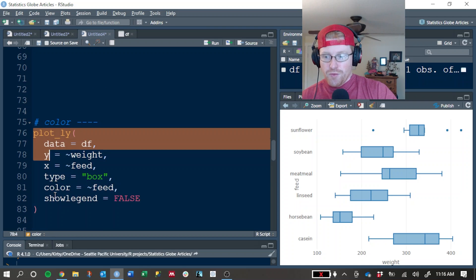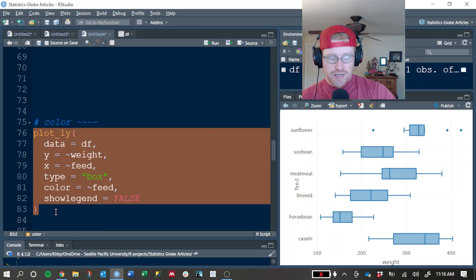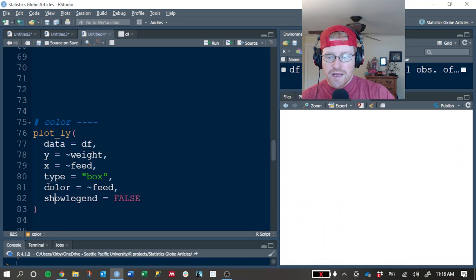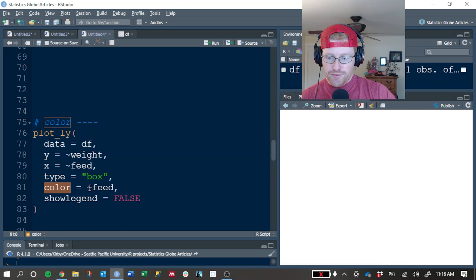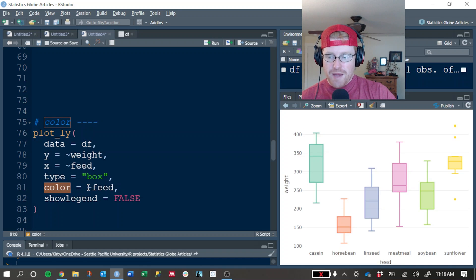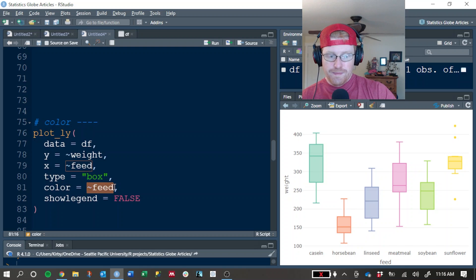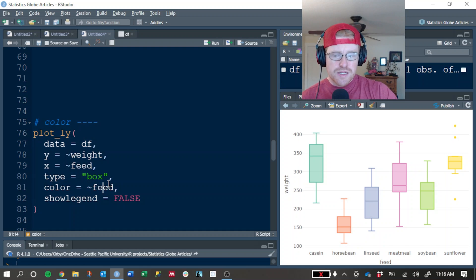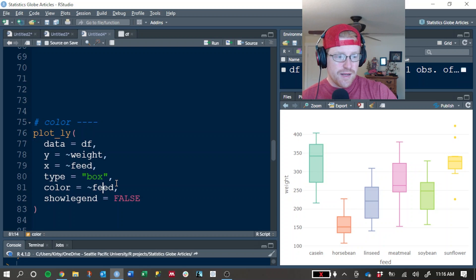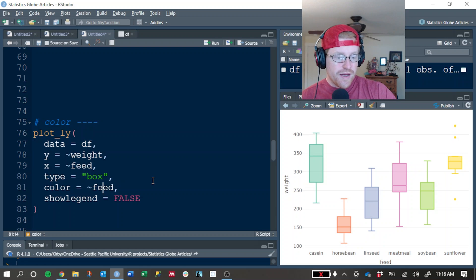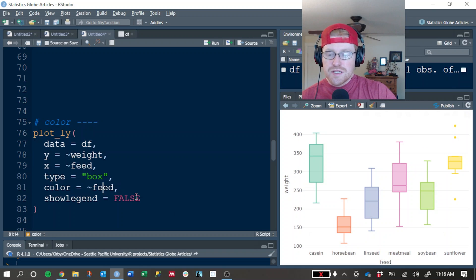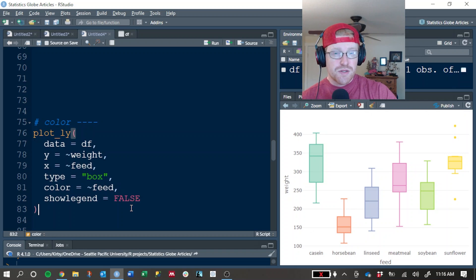If we want each box to be a different color, what we can do is add a color argument to our Plotly function and map it to the feed column, which is the one that we want to use to create a different color for each value that's in there.